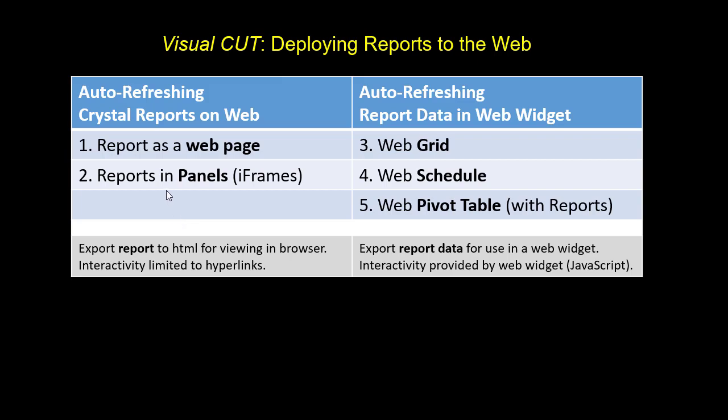As a freestanding page or as content hosted within iframes. On the right hand side, we're exporting the report's data and then hosting that data on a web page that contains a web widget. That could be a web grid, a web schedule, or a web pivot table.